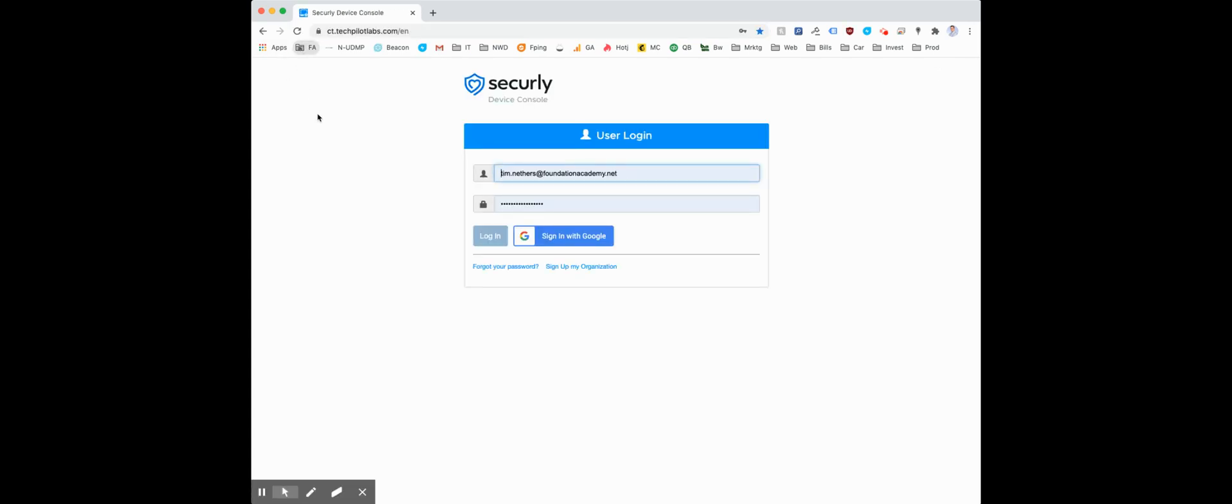Once you're at the Securely Classroom link, you're going to log in with sign in with Google. Take a moment after you accept it, go ahead and choose your school email address, choose allow, and then wait.